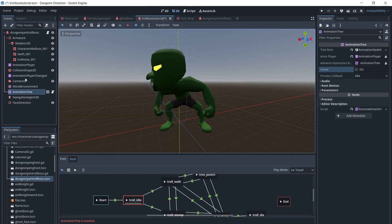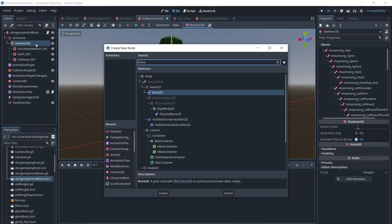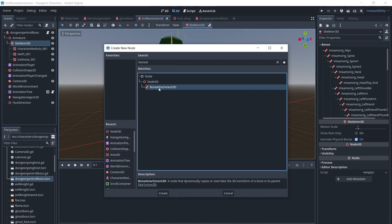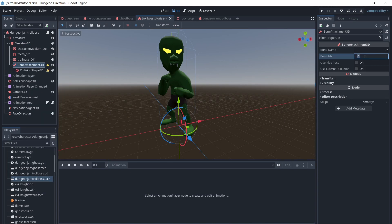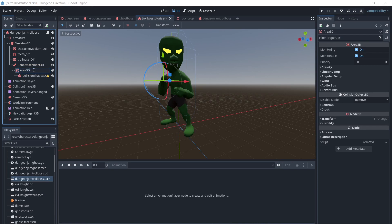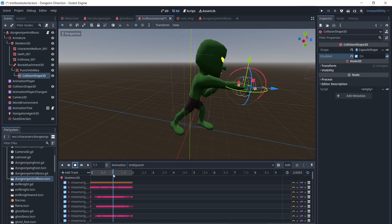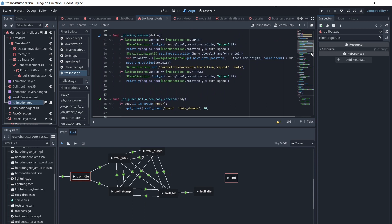We want the Troll to damage the player when he punches him, so we will add a Bone Attachment and add an Area and Collision Shape to it and disable it. The Collision Shape will be enabled during the Punch animation while the Troll is punching, and if the Area is entered by the Hero, it will call the Hero's function to take damage.